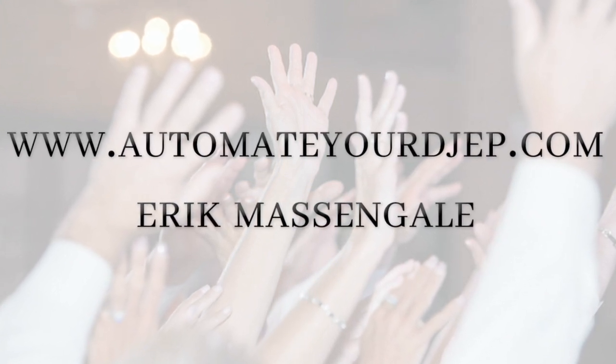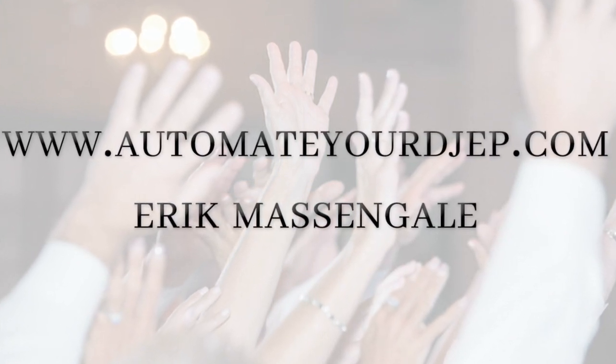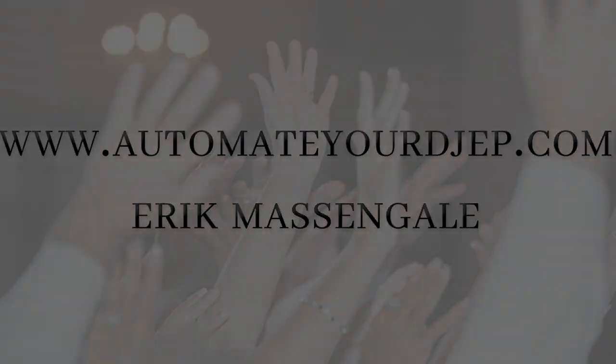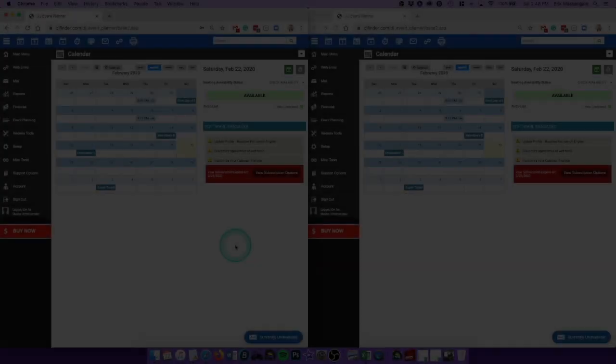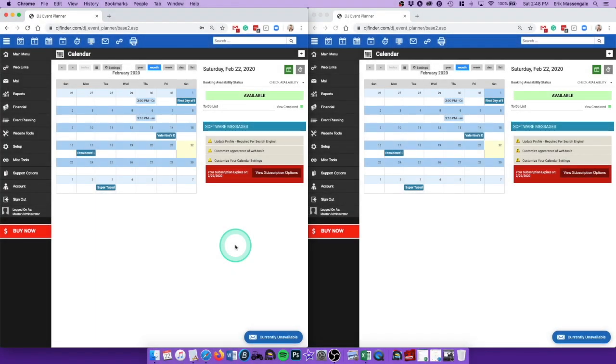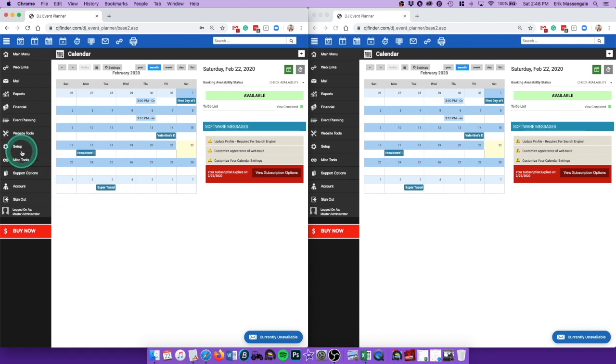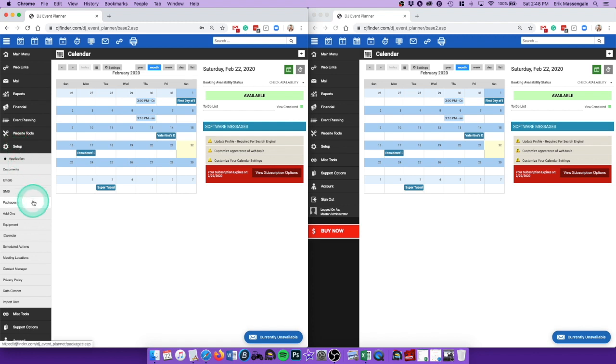Hey this is Eric Massengale with AutomateYourDJEP.com. I'm going to show you how you can send automatic handwritten postcards pretty easily to your clients right after the event.